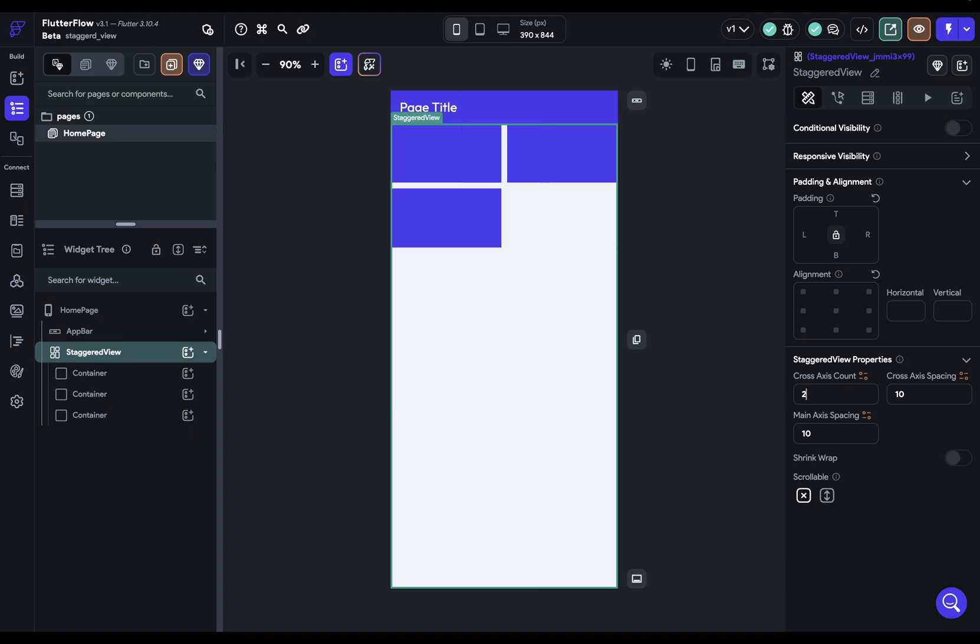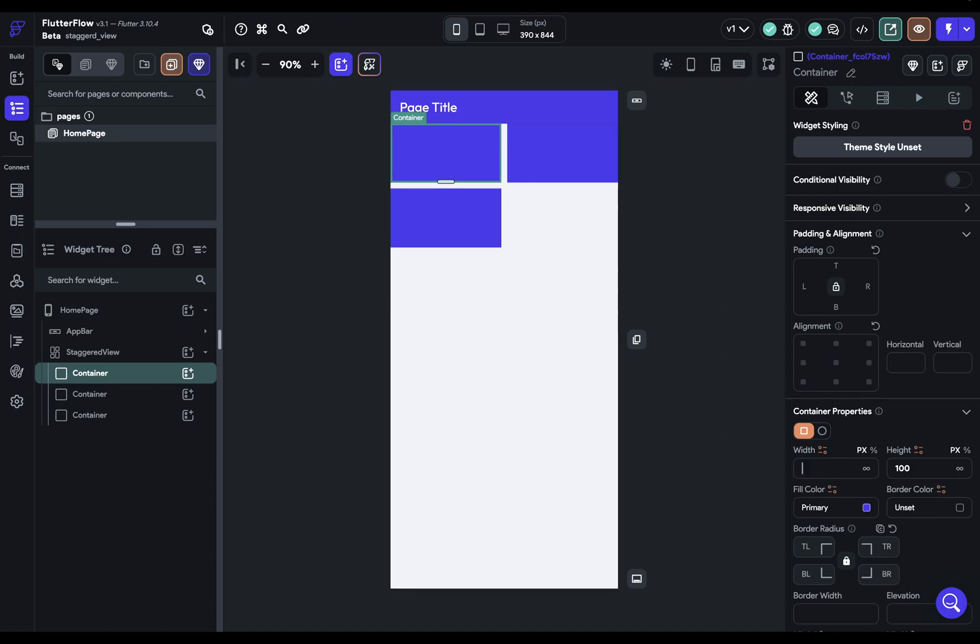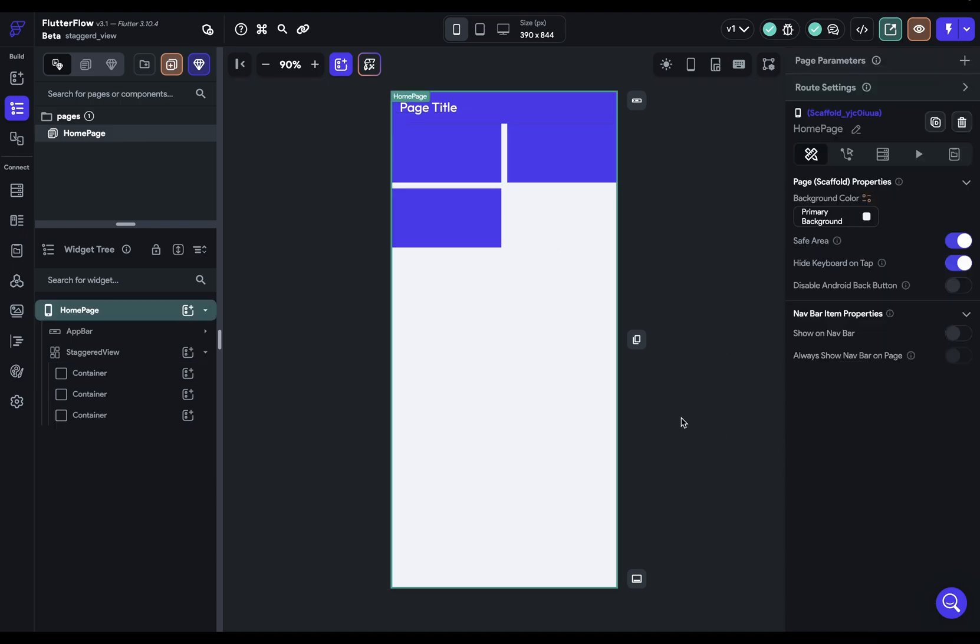Now notice because we have this cross-axis count, our staggered view enforces a width on the child widgets. So if we come into our container you can see it's got a width of 100 and you might not be able to tell but that's actually not 100. So even if we got rid of this you're going to see that it's still 100 pixels because the width, one of the two dimensions, is going to be enforced.